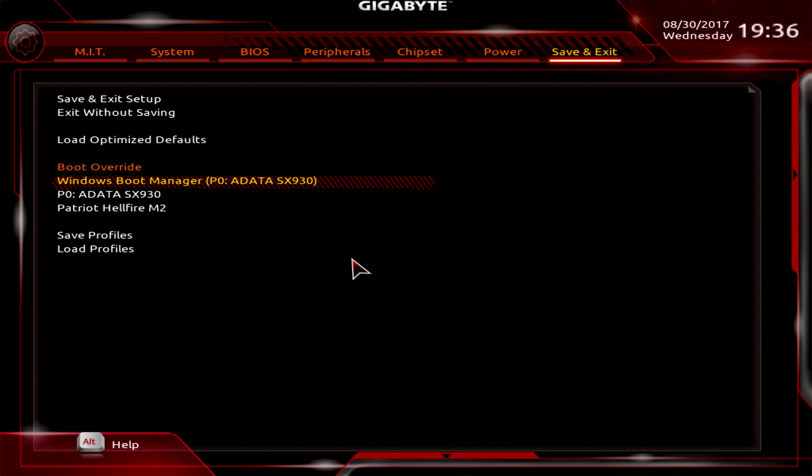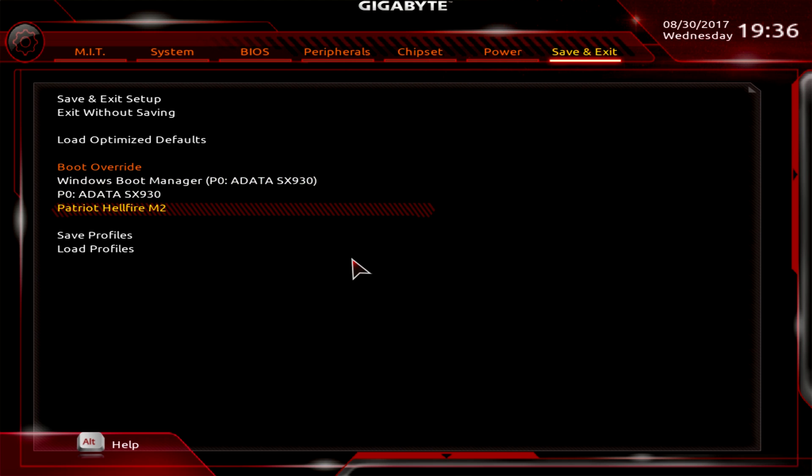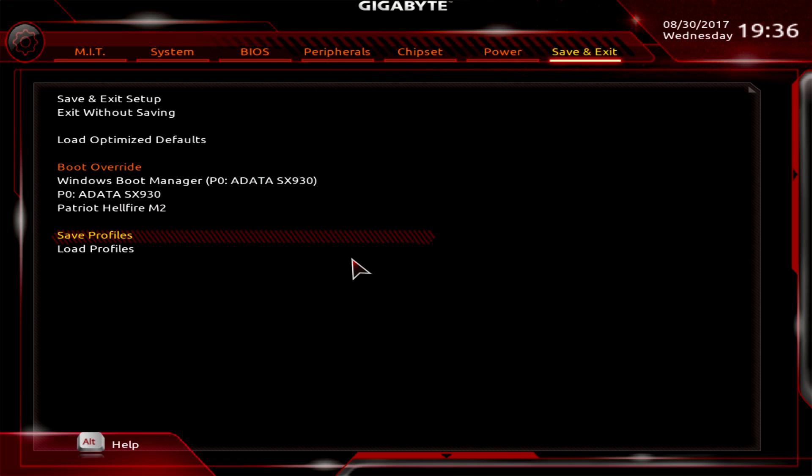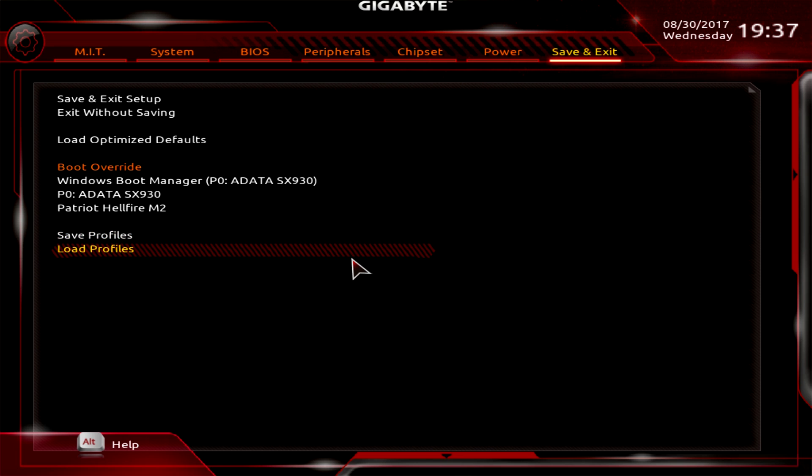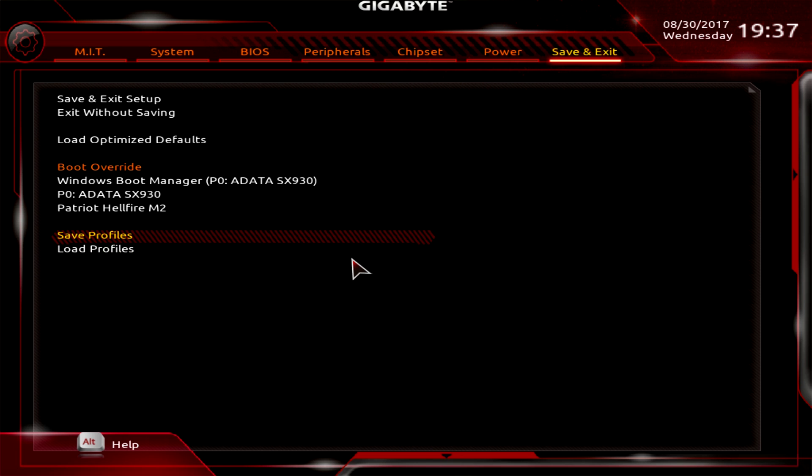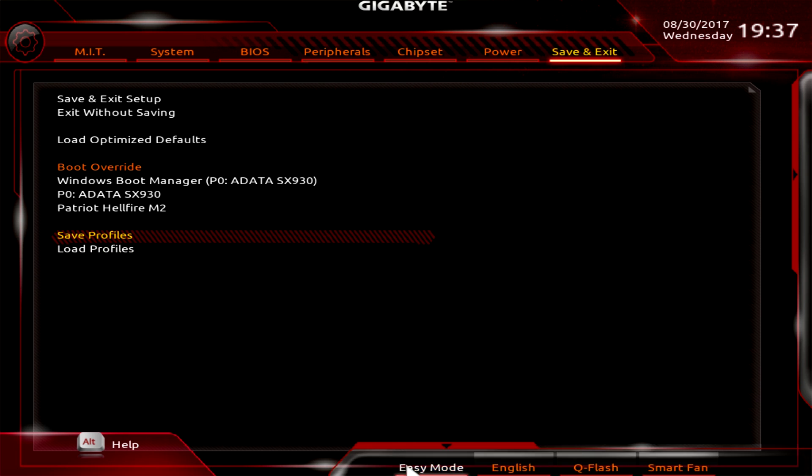I also like boot override. So when I'm installing Windows, I want to boot from my flash drive first, and then when it restarts I don't want to have to worry about taking my flash drive out if I don't want to. You can boot first from the flash drive with boot override and then it will just go through your normal boot cycle, which I like. And you can save and load profiles, so if you have like an overclocking profile or gaming profile you can save that there.